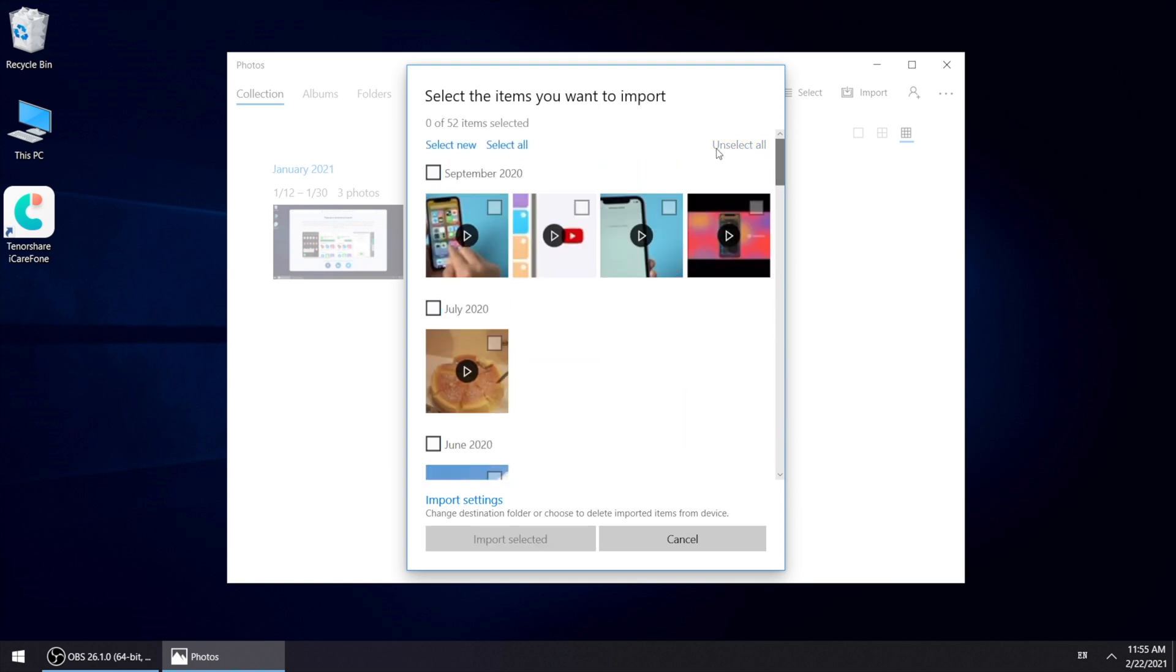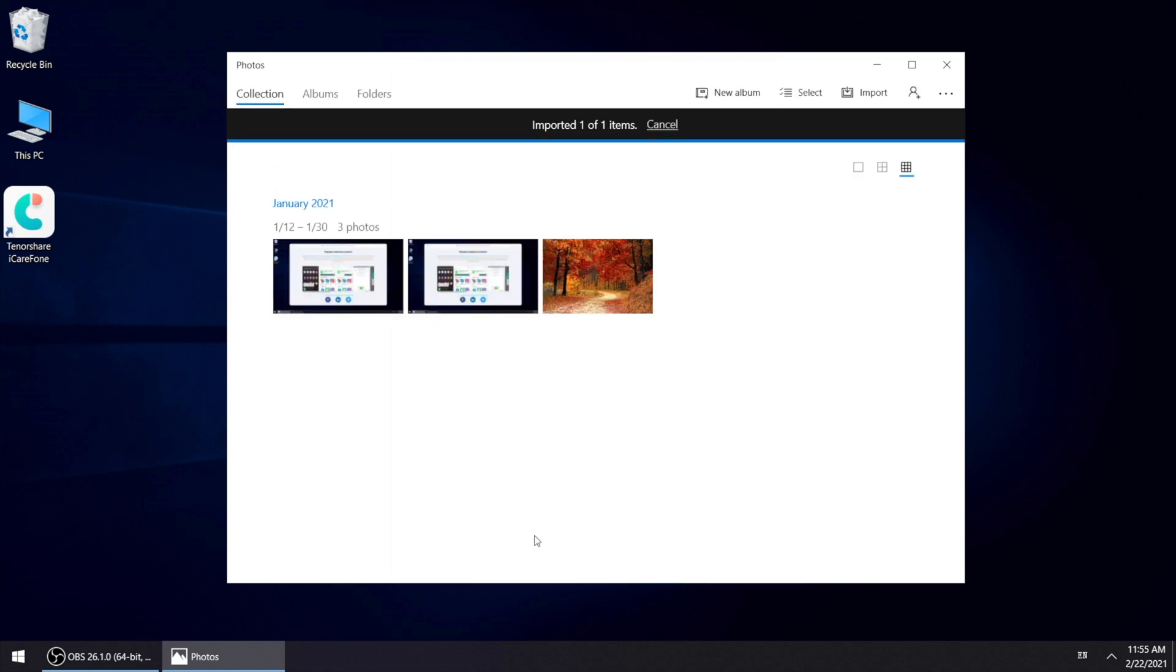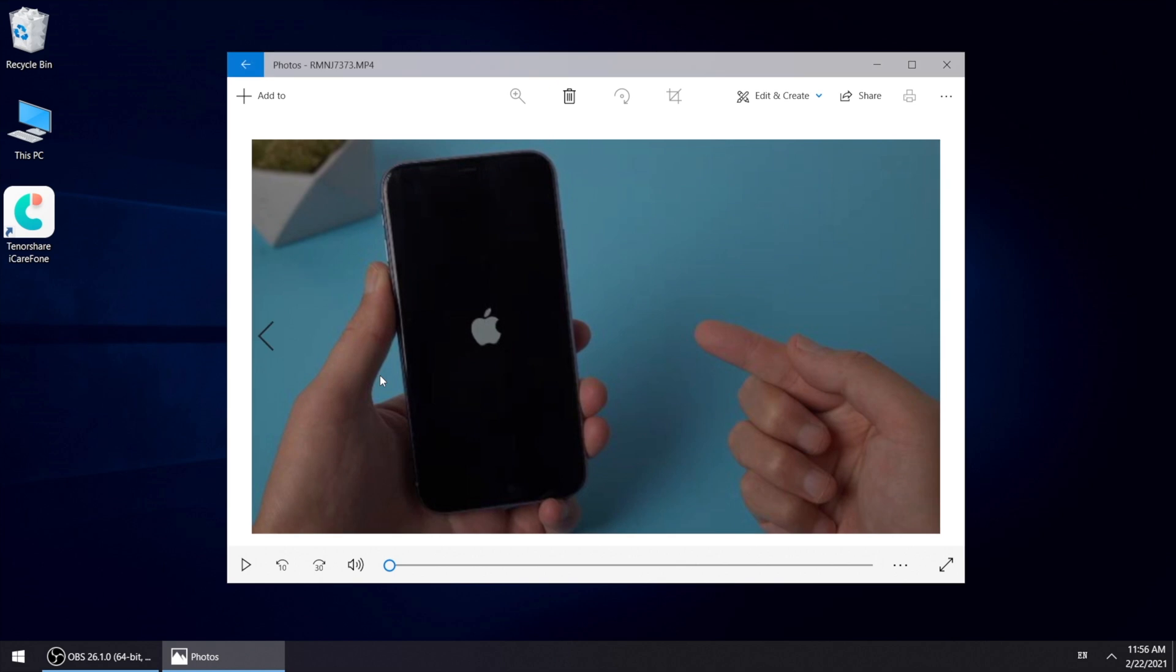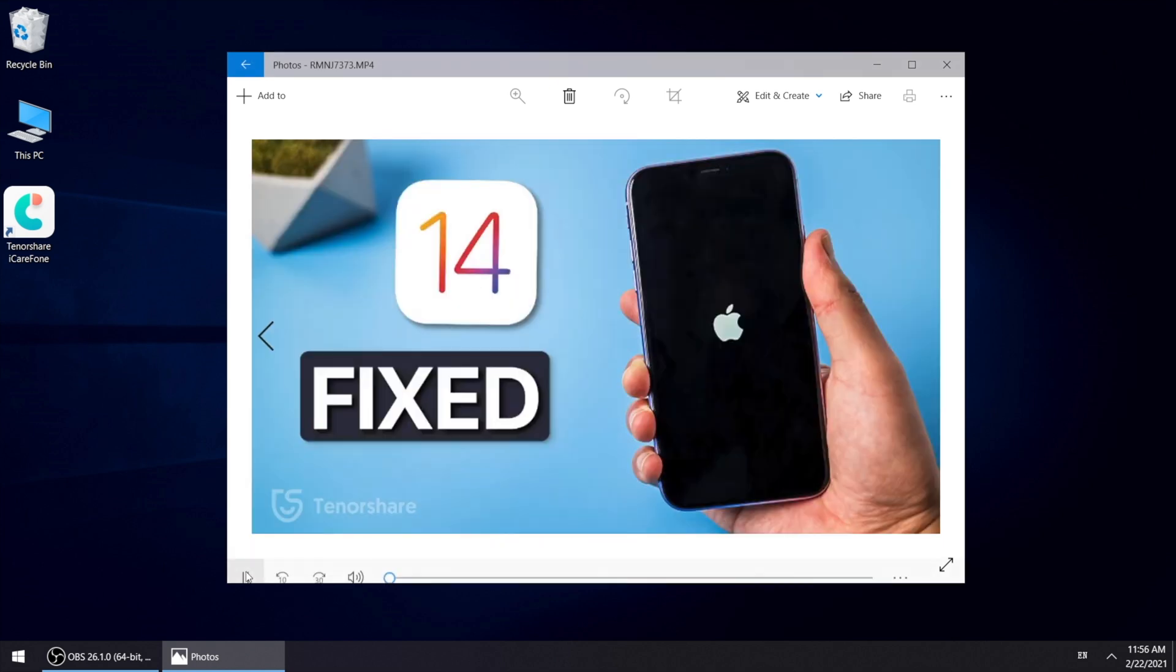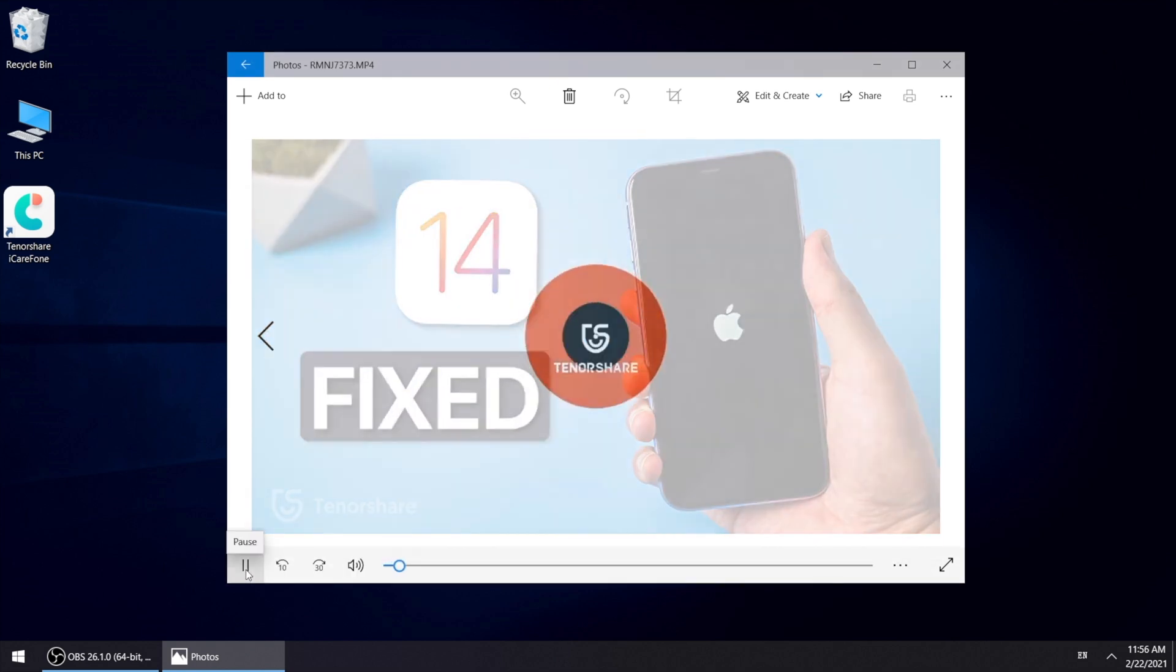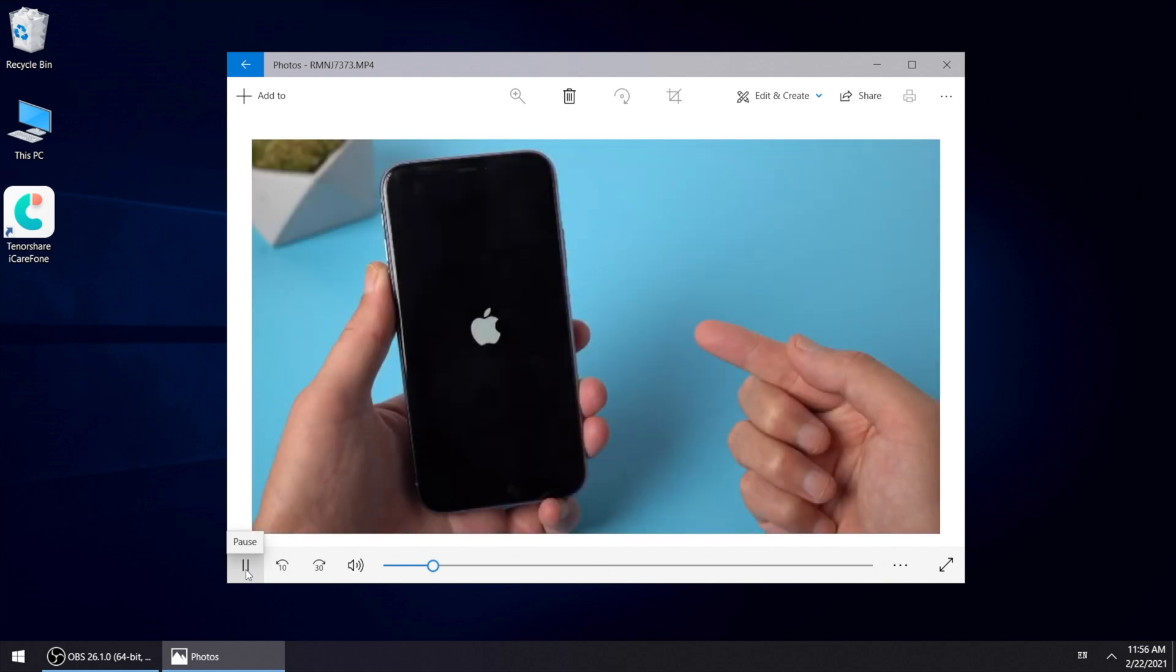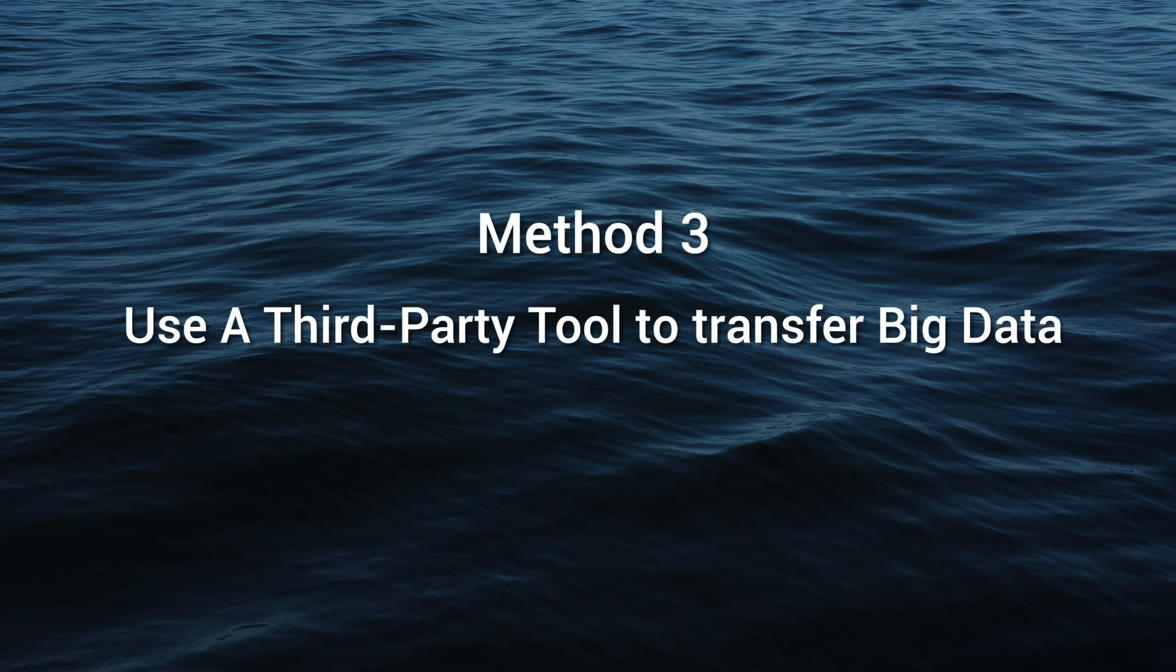Click on unselect all. Then choose the video you need to transfer. Once done, click on import selected. And boom, the video you selected will be transferred to your computer in seconds. But if you have lots of photos and videos on your iPhone, it may take a long time for your PC to scan all the data and respond if you use these two ways we just mentioned.